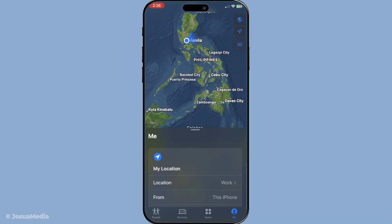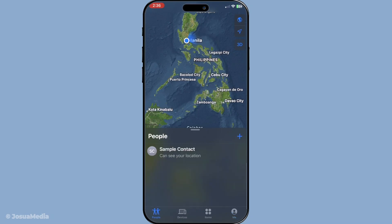Once you've got the app up and running, you'll want to navigate over to the People tab. It's usually located at the bottom left of the screen. Give it a tap and you'll see a list of everyone who is currently sharing their location with you.